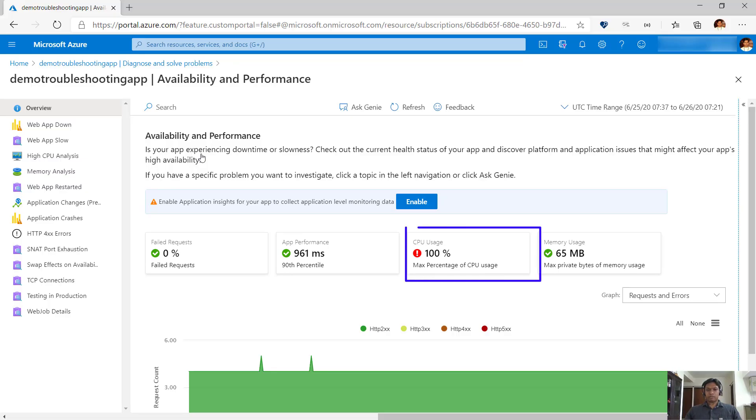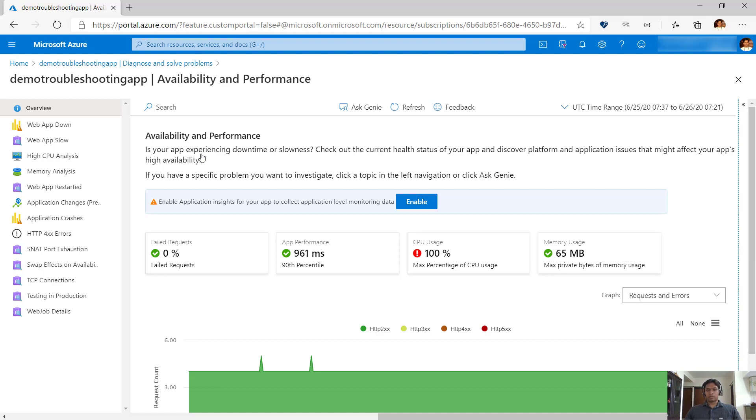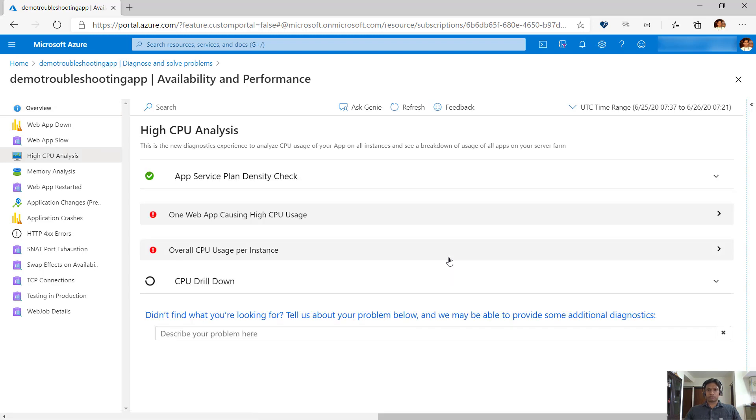This number indicates the maximum CPU usage of the app service plan hosting your app. An app service plan may have multiple apps, so let's try to identify why the CPU usage is 100%. We can do this by clicking the high CPU analysis on the left or by clicking the CPU usage tile on the health check page.